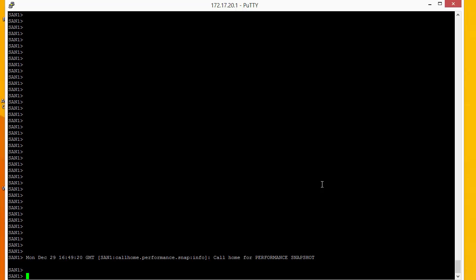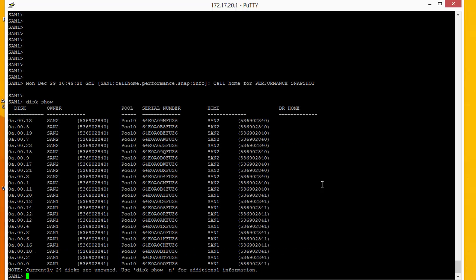By default those discs are not owned by either of the controllers. What we have to do is go through and allocate each of those discs to the individual controller. So we can see this by doing the command disk show. So this shows us each of the discs and which San owns them.